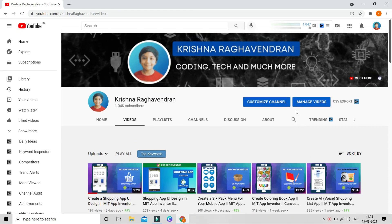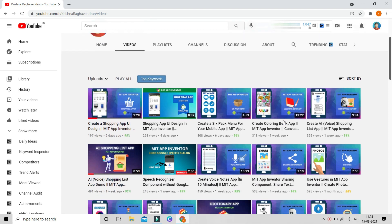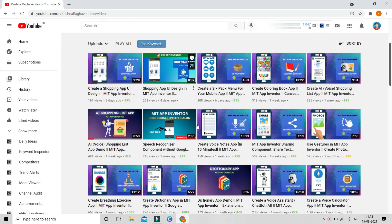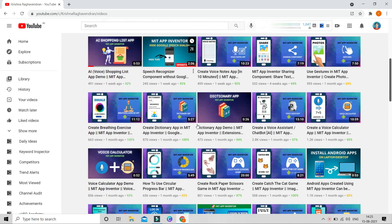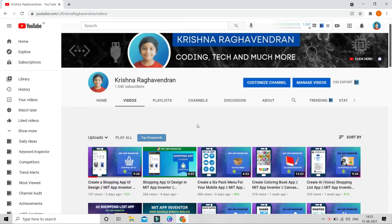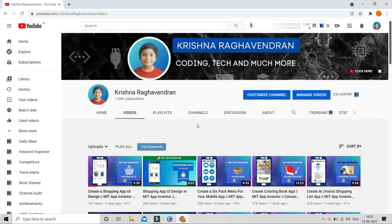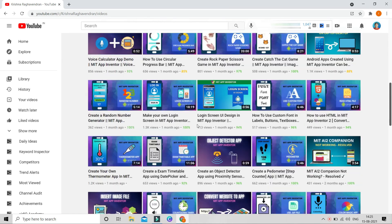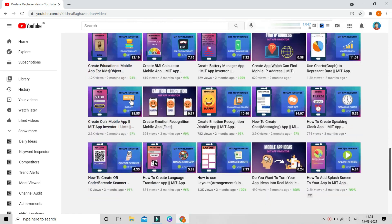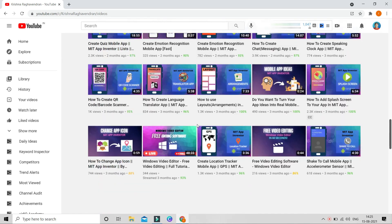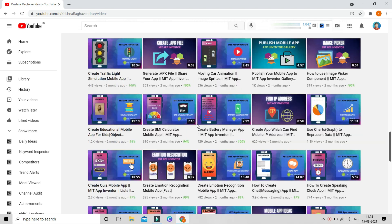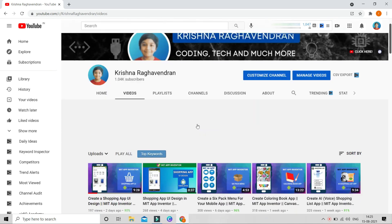Hello, I'm Krishna Raghavendran. Welcome back to my channel. As all of you know, my channel is all about creating mobile apps on your own by using MIT App Inventor. So you can see there are many tutorials which you can watch so that you can create fantastic mobile apps.